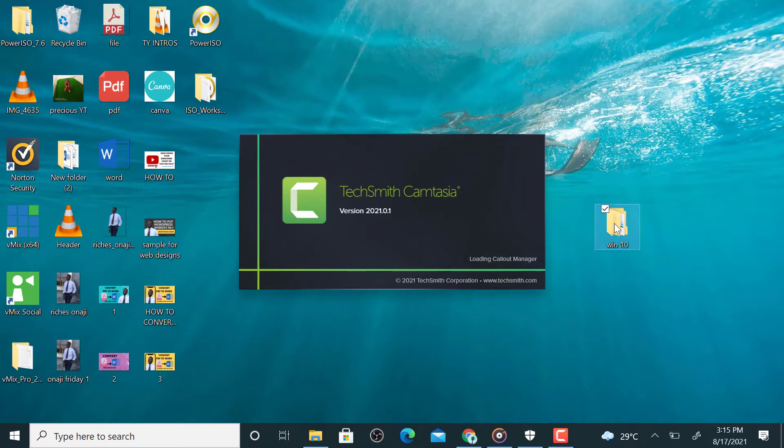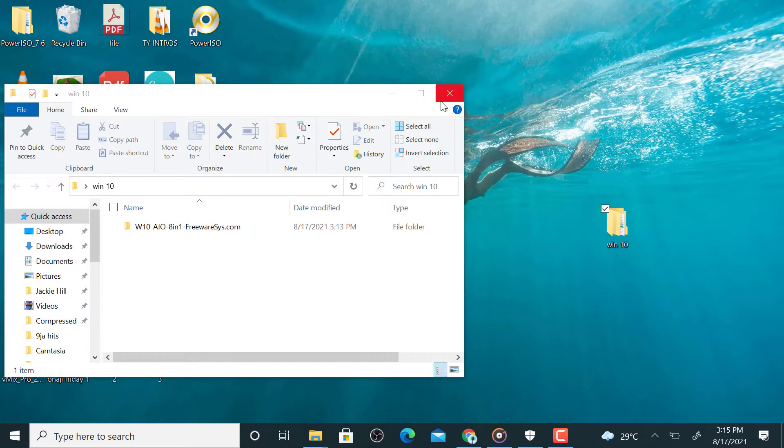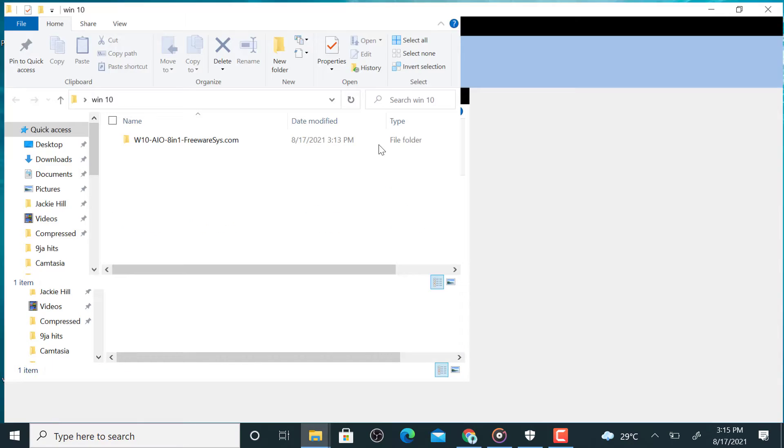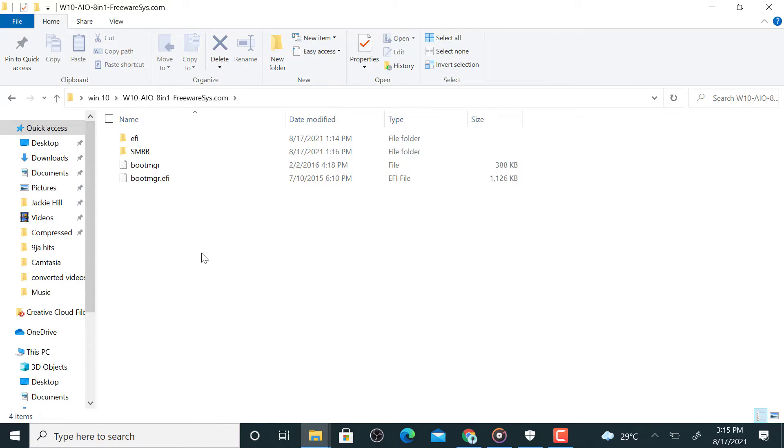Okay, so to create an ISO file is pretty easy. When you open the document that contains your Windows file, so here in this case that's mine.